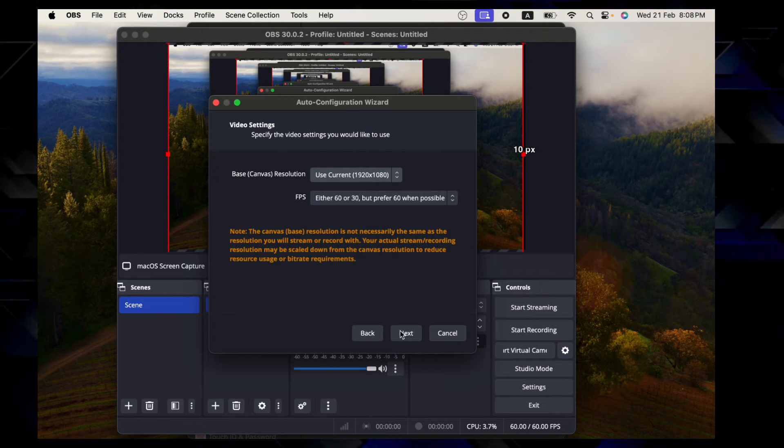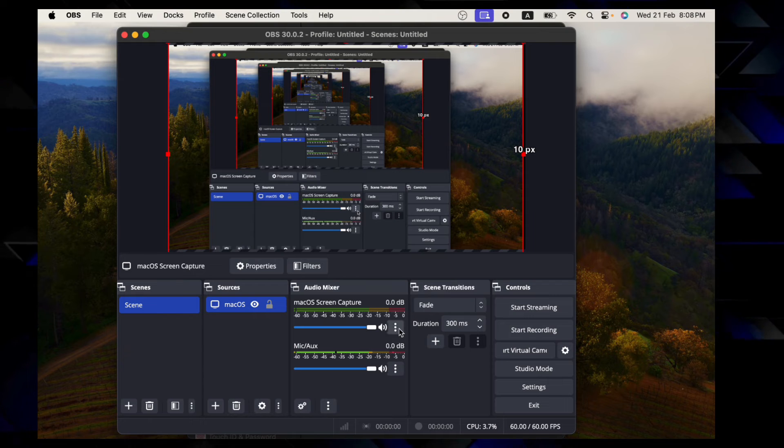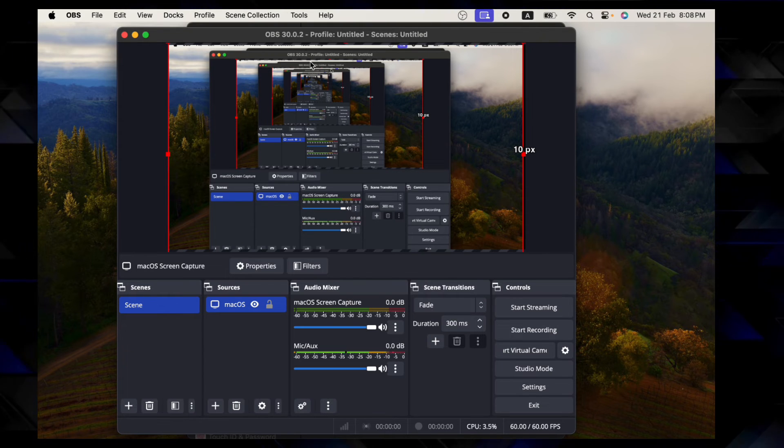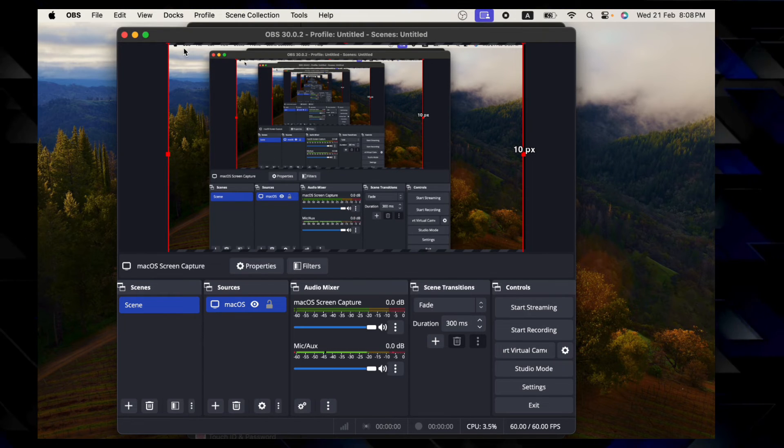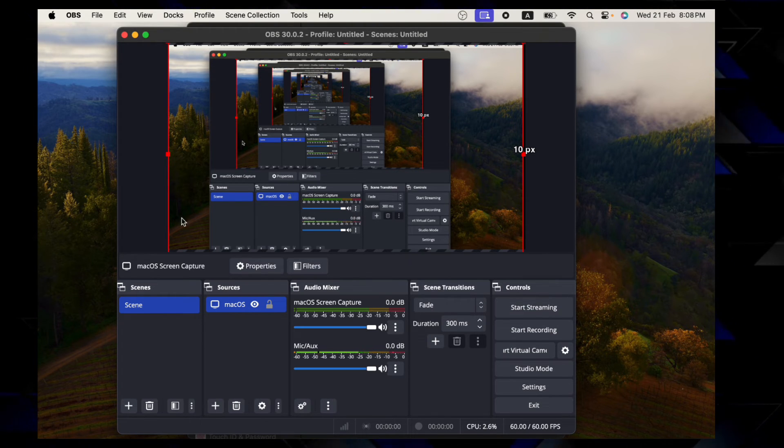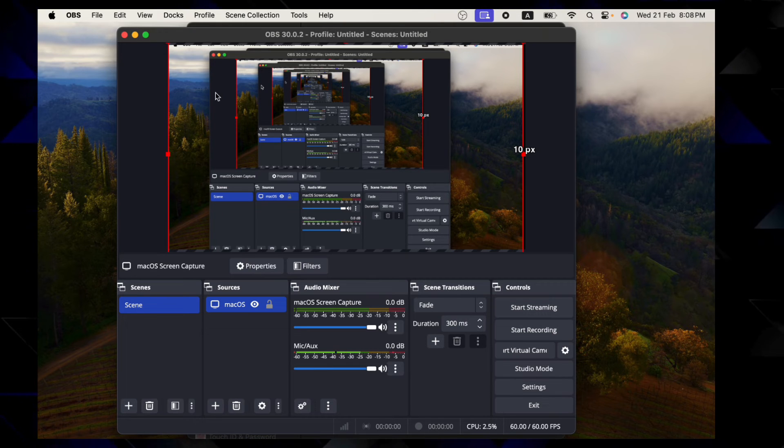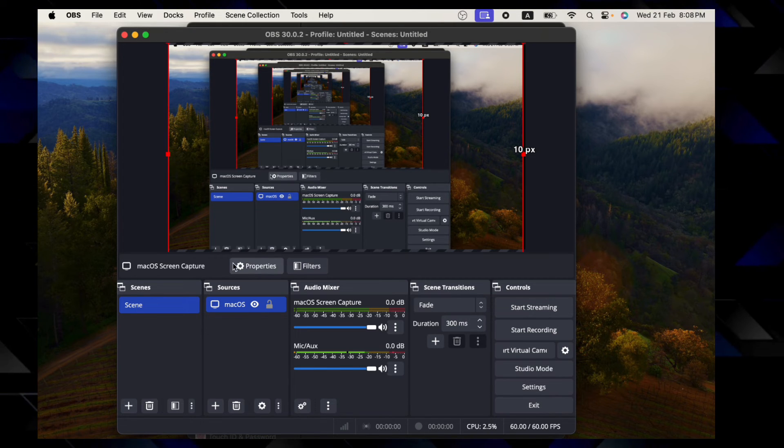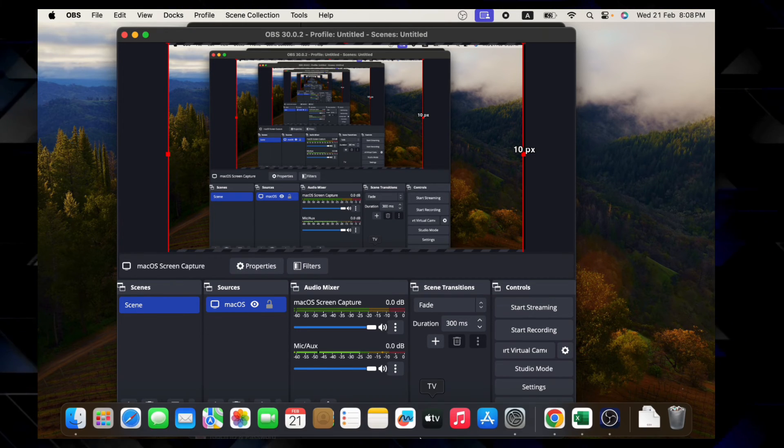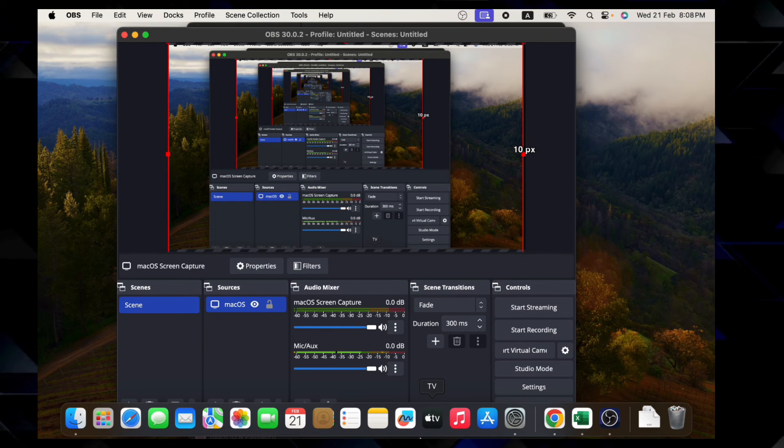And here I'll apply the settings. So this way you can capture the screen in OBS Studio when you're using macOS. So see you next video, take care and goodbye.